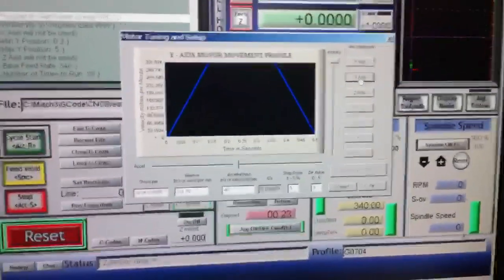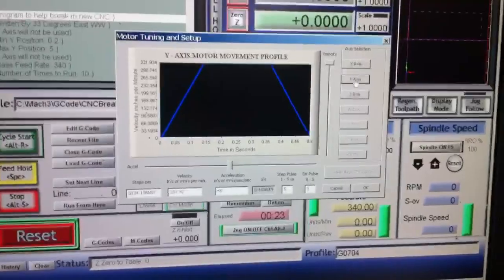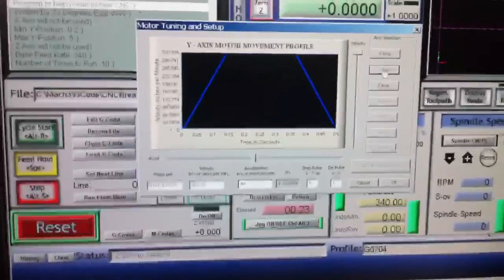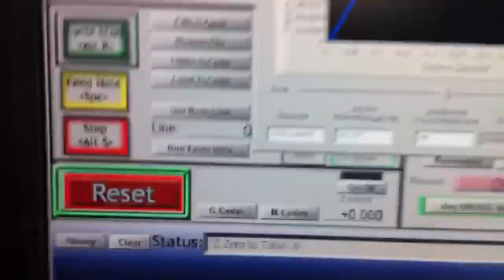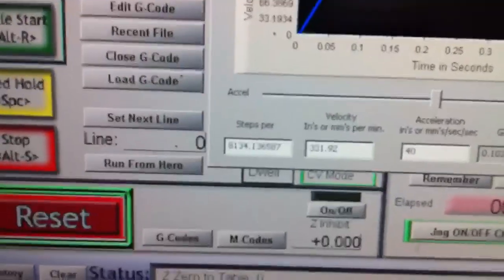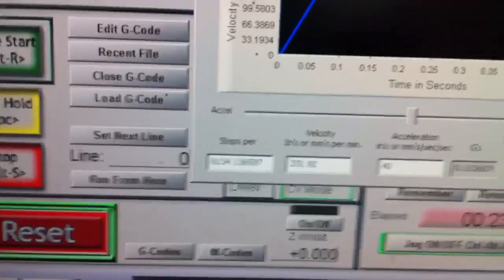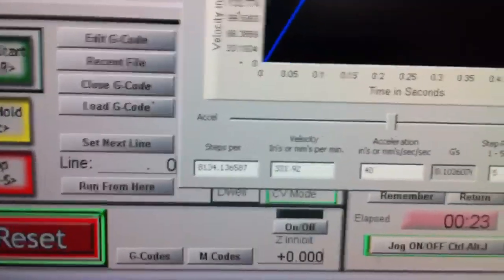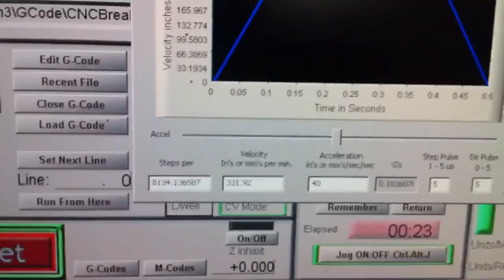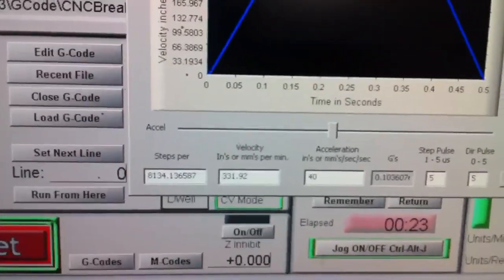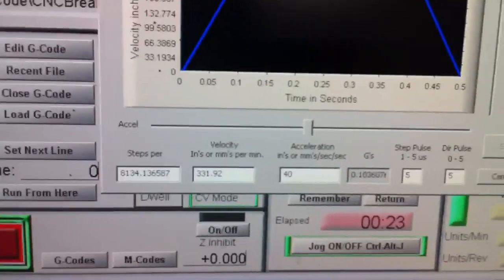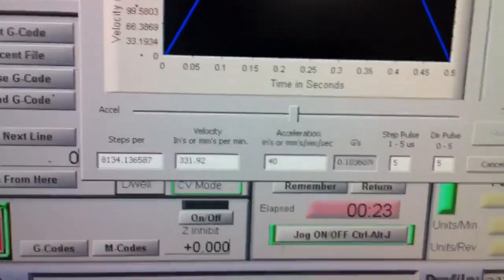Okay, just for fun, I went ahead and ran the Y. I'm running it at 331 inches per minute. That's the max I can go at the 25 kernel speed I've got it set on.